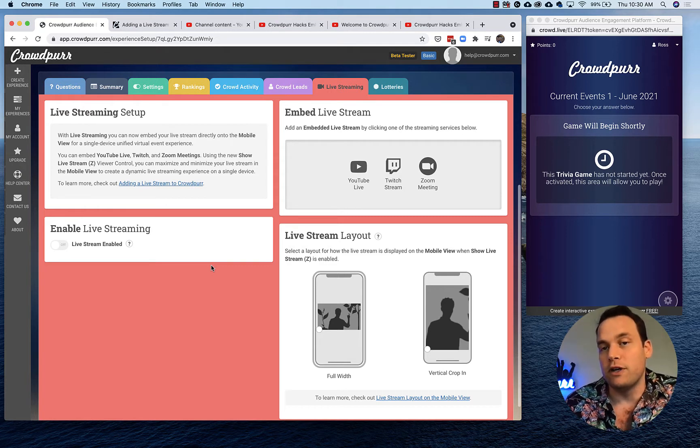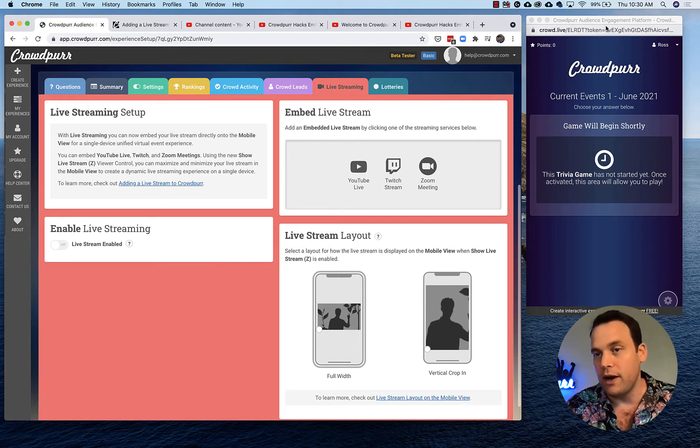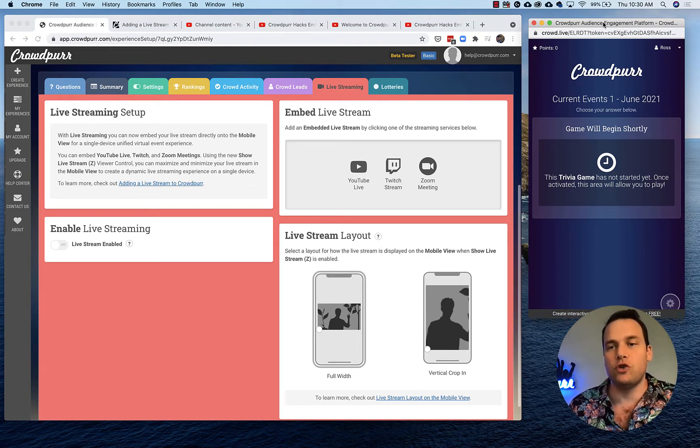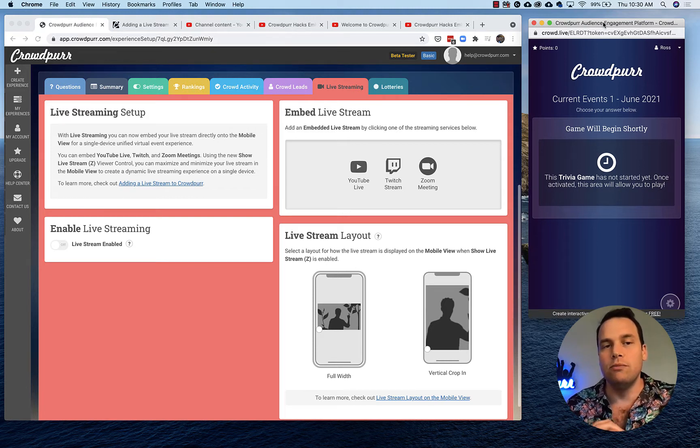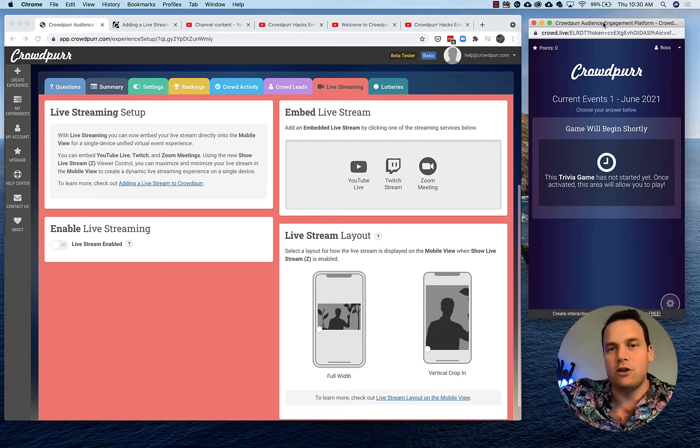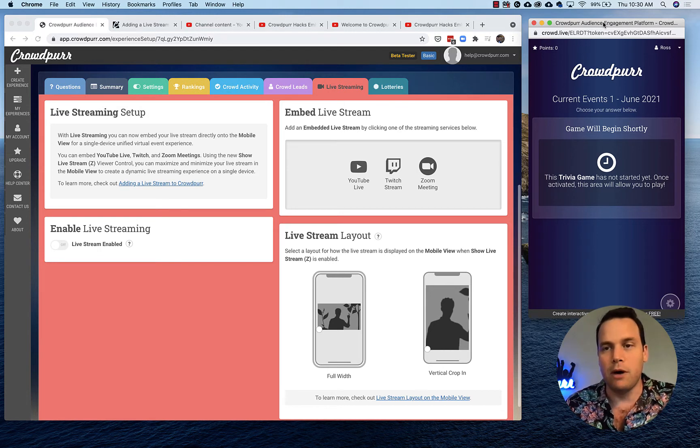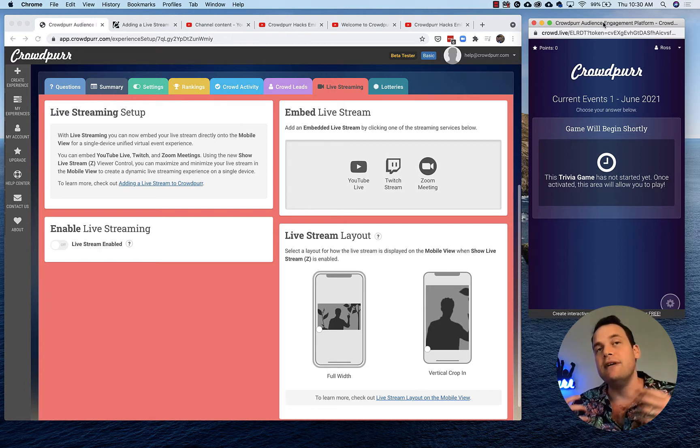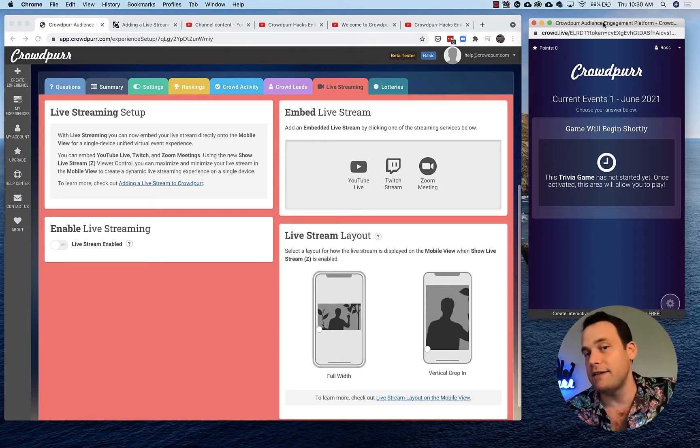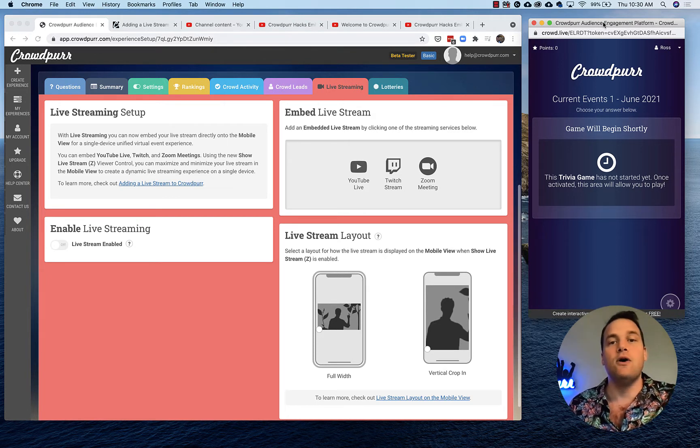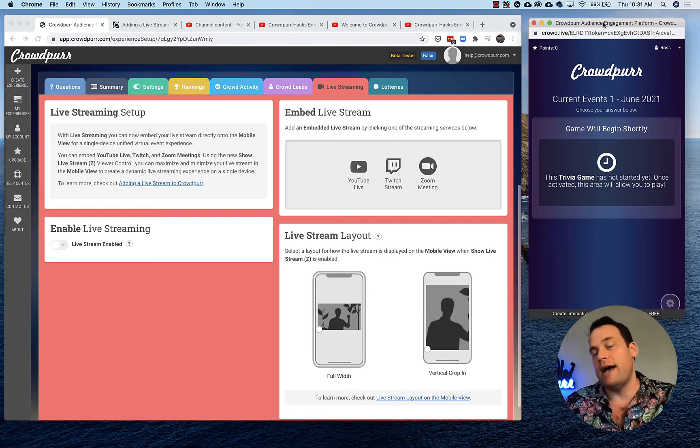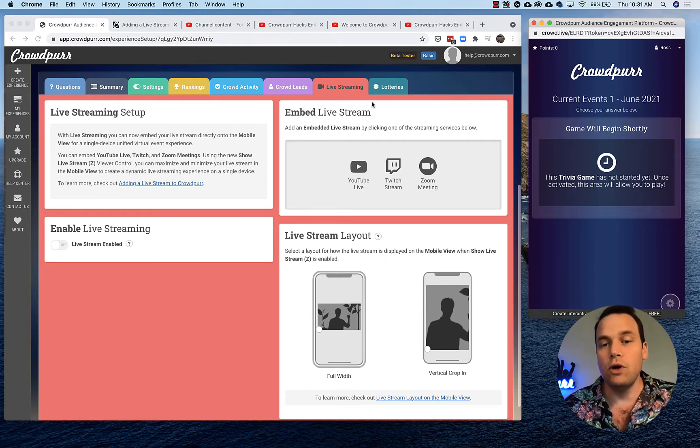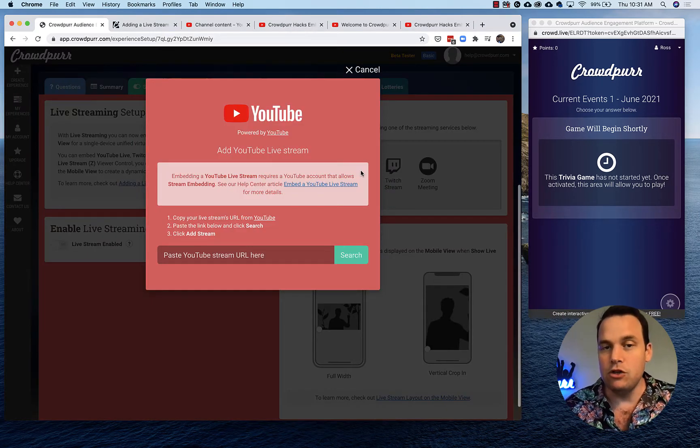These are only gonna show up on the mobile view here, they don't show up on the projector view. The idea was if you're having a live stream, everything would be on a single device, so it wouldn't make sense to have the video on both the projector view and mobile view. This is still great for virtual events because the whole experience can be on the mobile view, but even at live in-person events, the trivia host could play a video during intermission for people to watch on their phones. There's a lot of flexibility here. So we'll go to embed live stream and click on YouTube live.